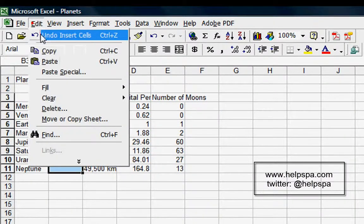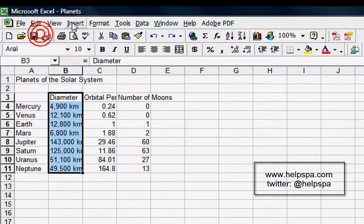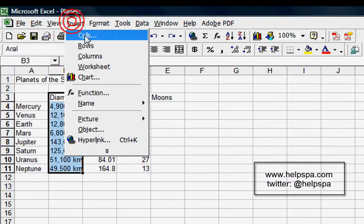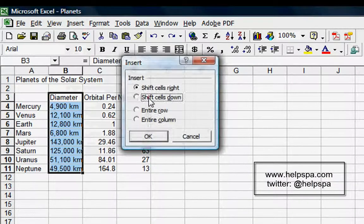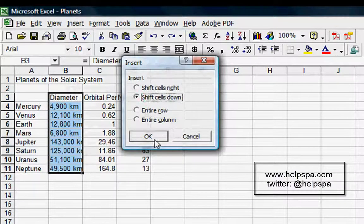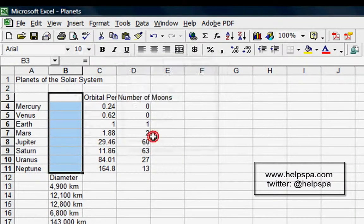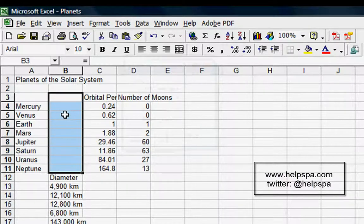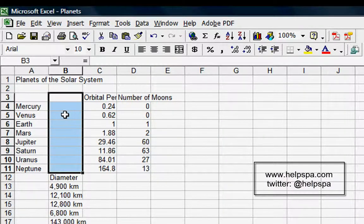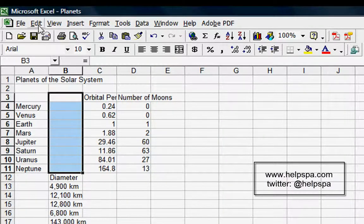Let's go to Edit and Undo. Now let's see what happens if we shift cells down. Now the cells are all shifted down. I don't know how that's very useful—I really don't use that feature, but it is there.